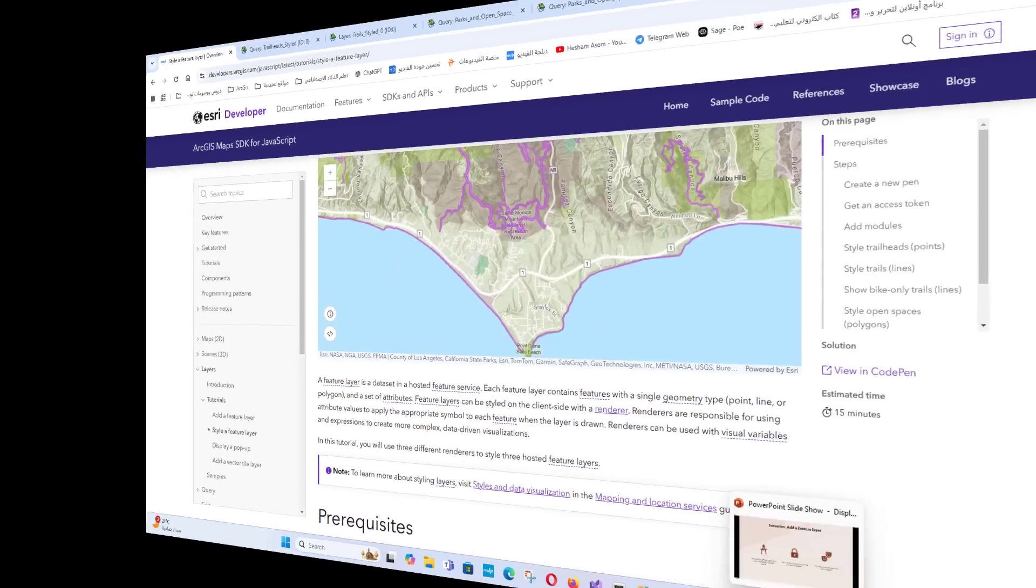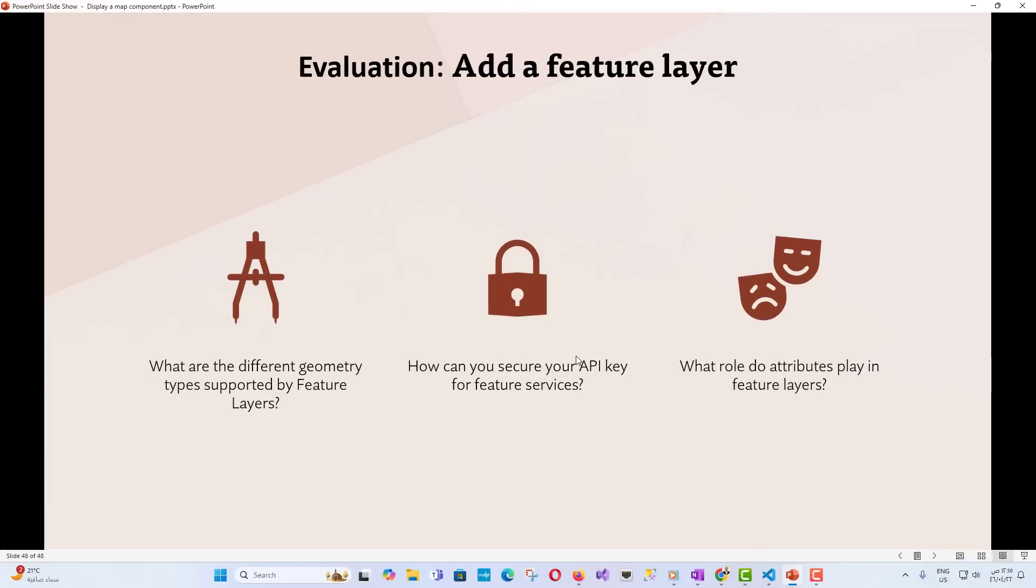Quiz: Test your knowledge with a few questions. What are the different geometry types supported by feature layers? How can you secure your API key for feature services? What role do attributes play in feature layers? We have learned new things and there is more for you to master. We will meet you in the next lecture, which will be titled Style Feature Layer.